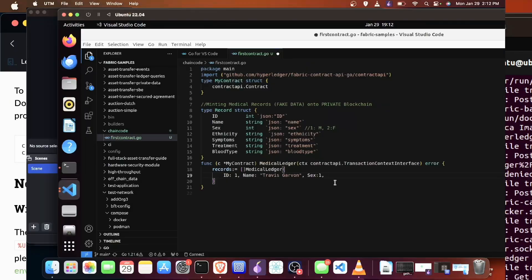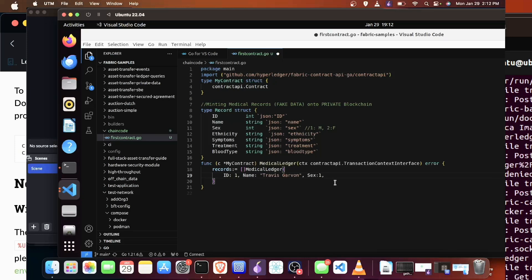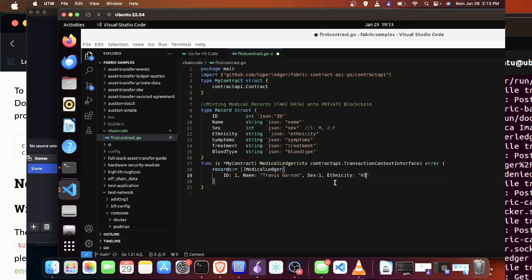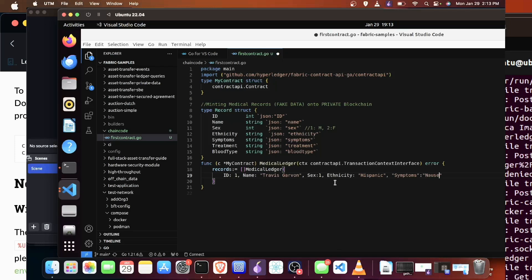All right, now we're in the code. As you can see on the top, we have our package main. We are going to import our GitHub contract API. There's other things that we're going to import later, but you can import that now if you'd like. You can import fmt as well as encoding json. After we create our struct for our contract, we're going to create another struct for our medical records data. This is the data that we had from our previous Django project.